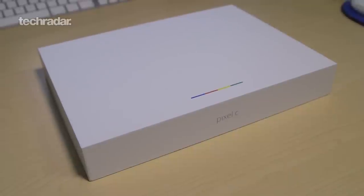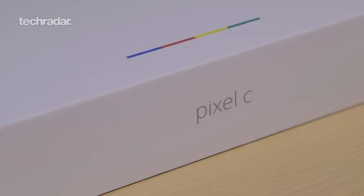Hi there YouTube, we've got something really exciting for you today. It's the Pixel C from Google, the latest tablet from the search giant and we're going to unbox it and check out what it's like.